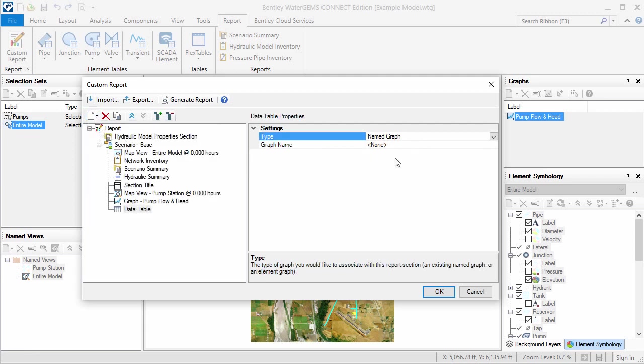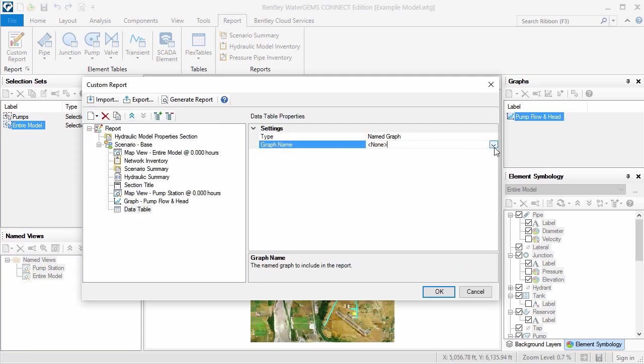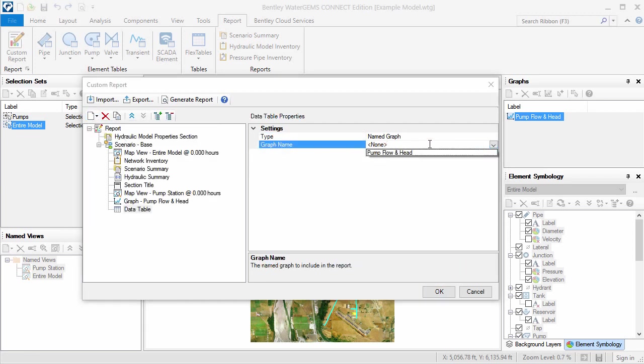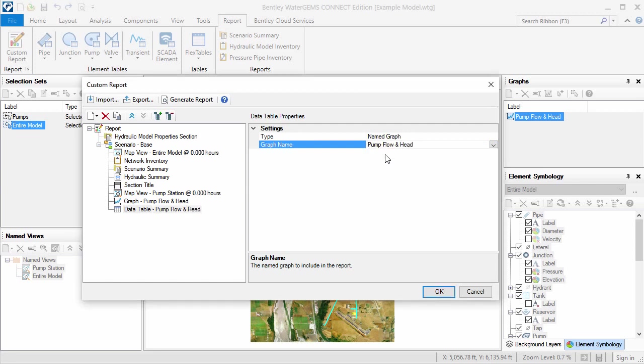I'll also include a data table to show the values used in the graph. I just need to select the graph name.